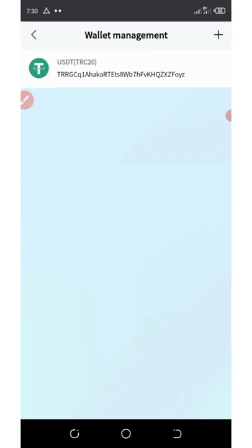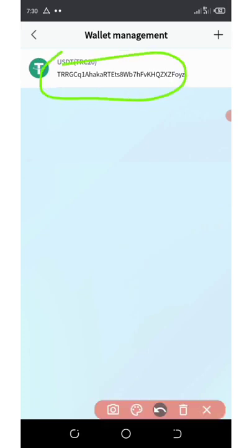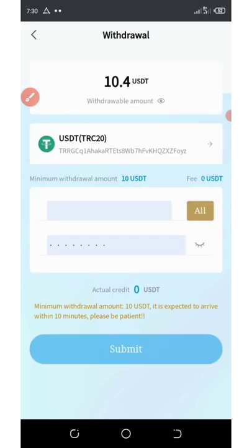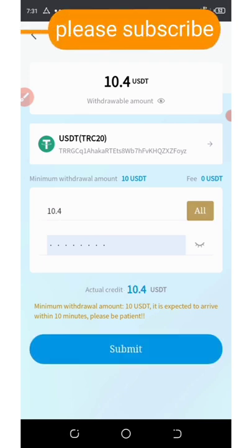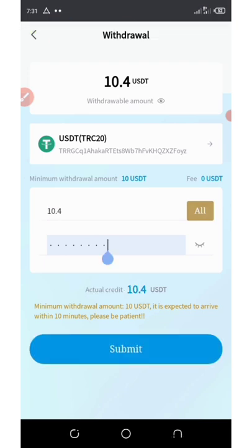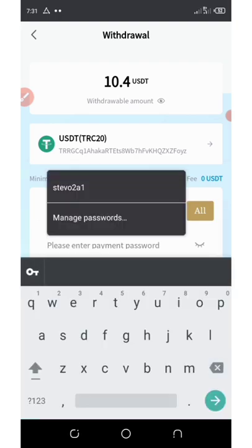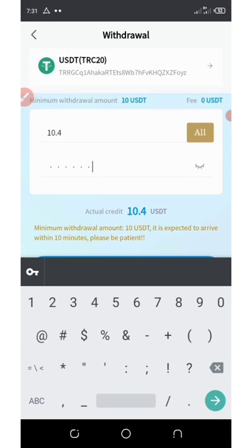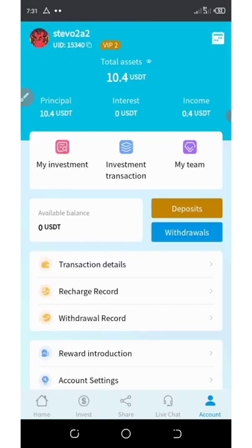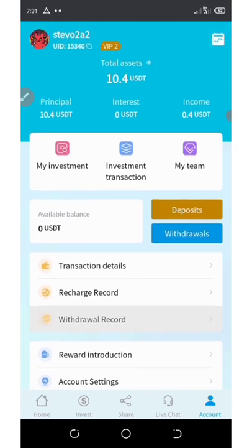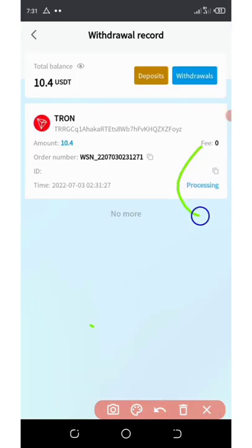Click on save as default address and then click save at the top of the screen — operation successful. Click on this address, as that's where we're depositing our money. It has been selected. Enter how much you want to withdraw; click on all. Enter your security payment password which we just saved, then click submit. Successfully submitted — we have submitted our withdrawal request. Go to the withdrawal record; our withdrawal is processing and will take only 10 minutes to arrive.